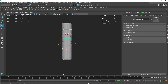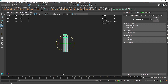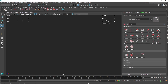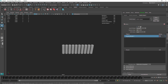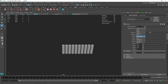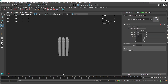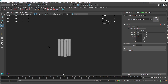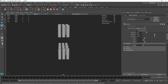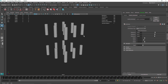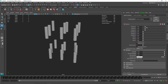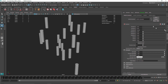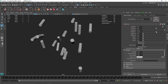Now I'm going to use MASH. I'll go to the MASH network — now we have the object instanced. In the repro settings, make sure we're using GPU. In Distribute I'll switch to Grid, add a second grid on top, and distribute this quickly.